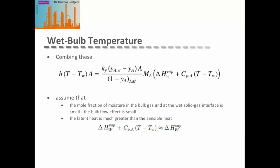Combining these equations with simplifying assumptions: because the mole fraction of moisture in the bulk gas and at the wet solid interface is small, the bulk flow effect is small, so the log-mean term reduces to 1. Additionally, since latent heat is much greater than sensible heat, the heat of vaporization plus temperature adjustment reduces to just the enthalpy of vaporization. This simplifies the overall equation considerably.